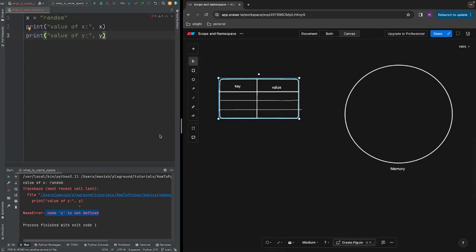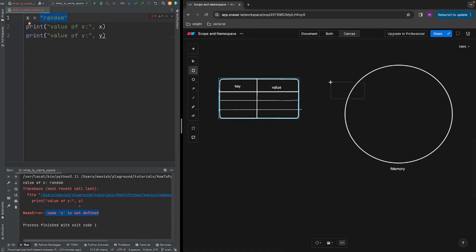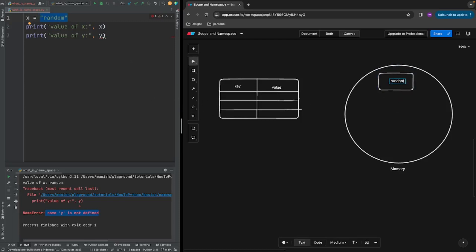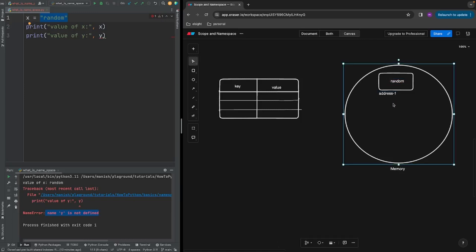Whenever Python sees a line of code where we have a variable name, an assignment operator, and some value, two things happen in the background. First, whenever Python sees any new object it goes into memory and creates a new string object whose value is 'random'. Because this is in memory it will have some address attached to it — let's call it address one. Then Python has a dictionary data structure which has keys and values.